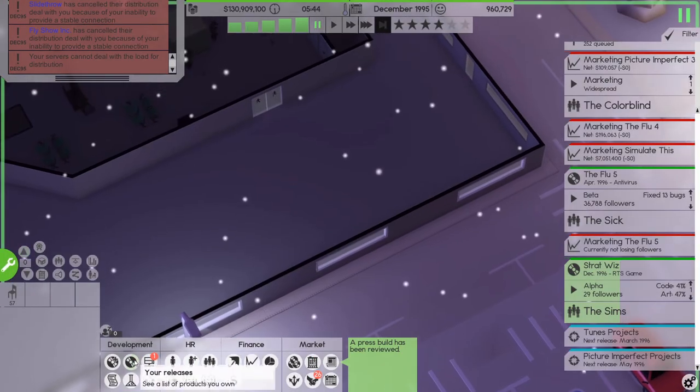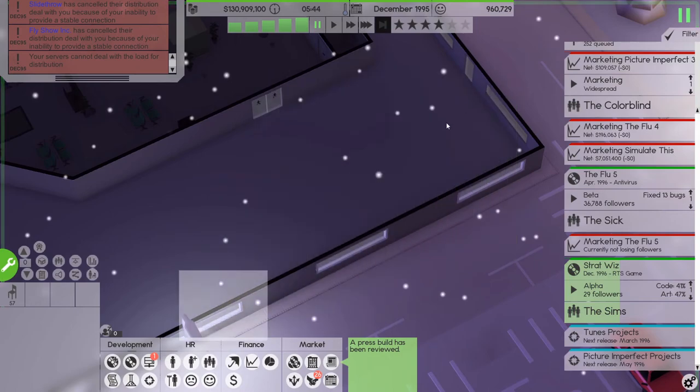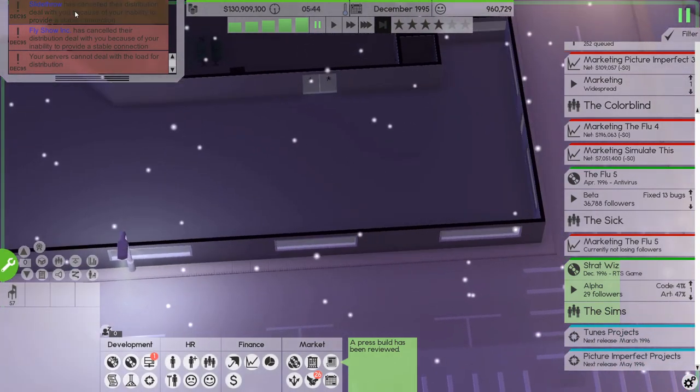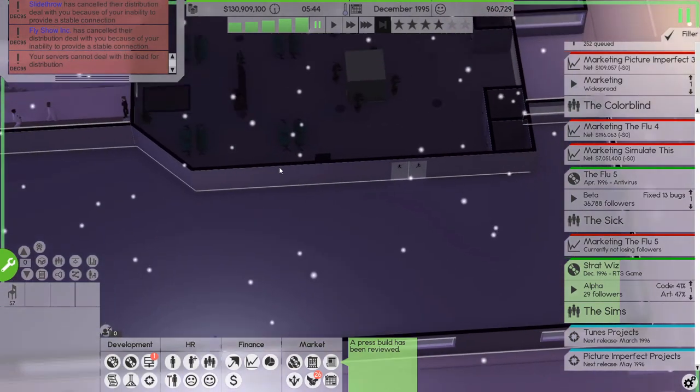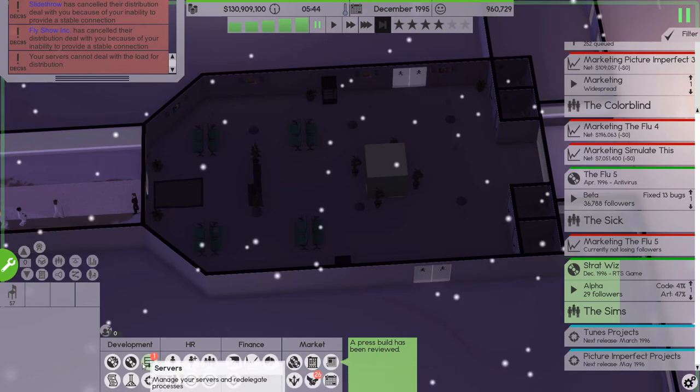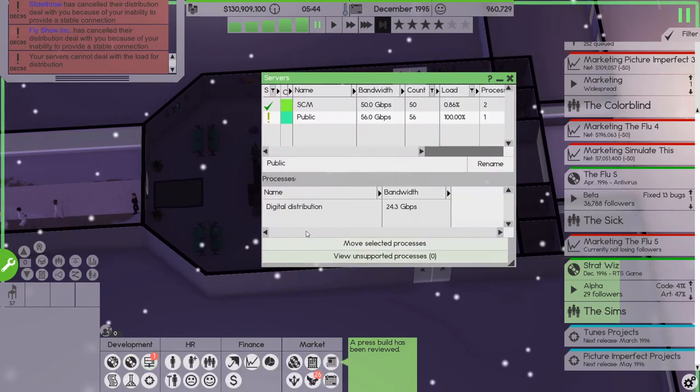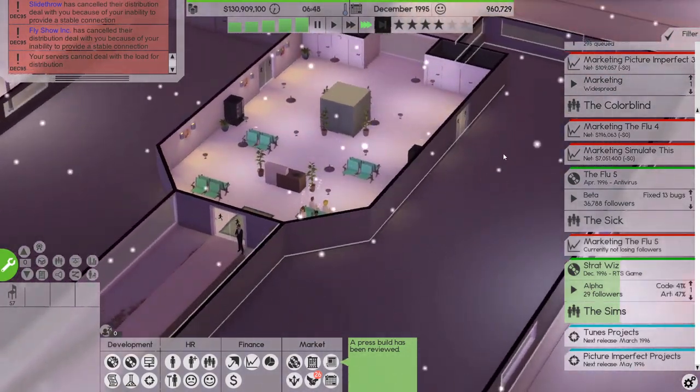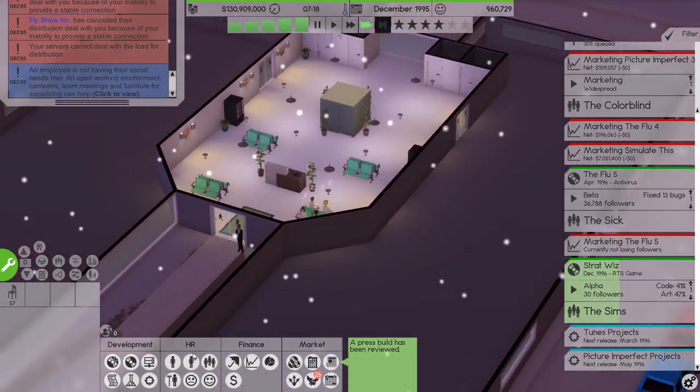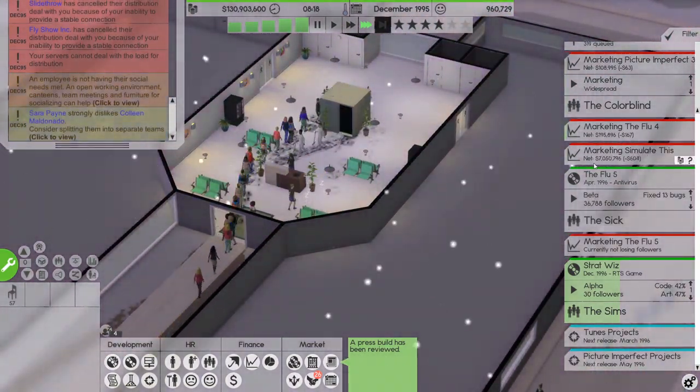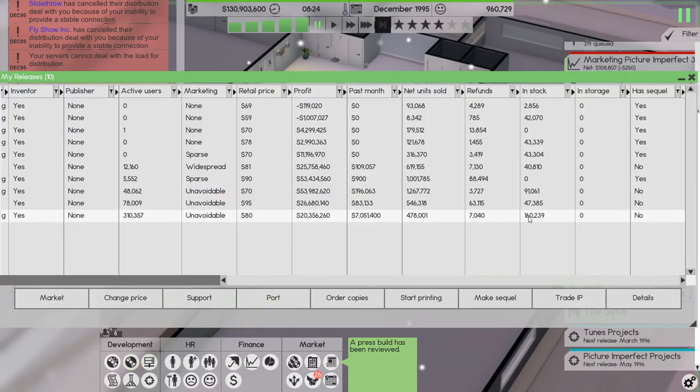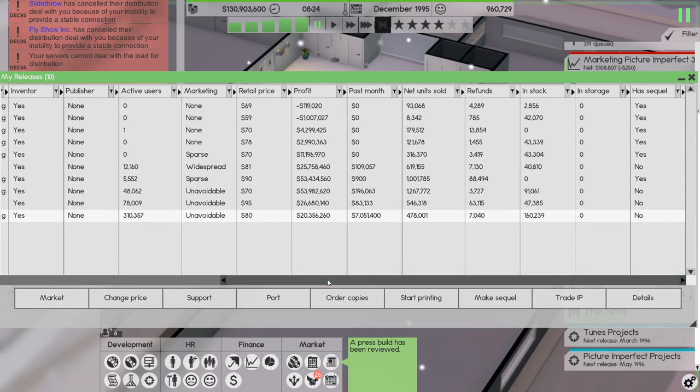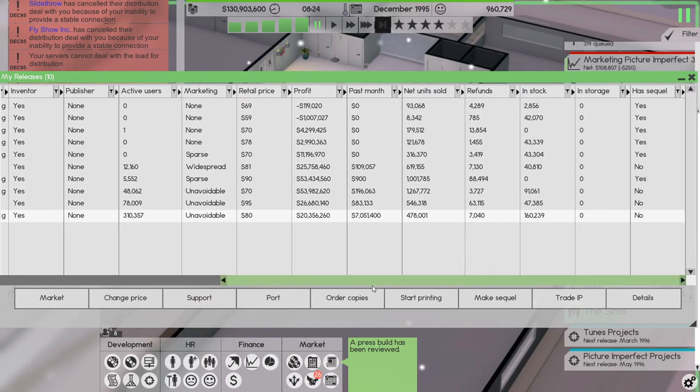So that means that it now has a lot more capacity than it had. The server cannot handle, cannot deal with the load for distribution, yeah but we can now I think. Right, so marketing, Simulate the, seven million. It's just selling more and more, selling more and more, I like it, I like it a lot.